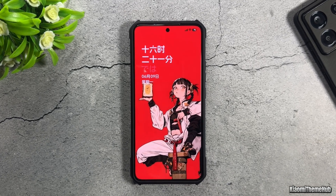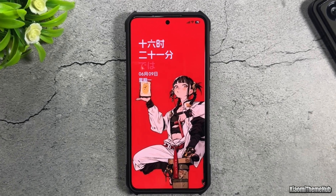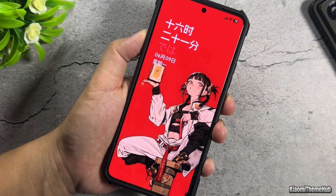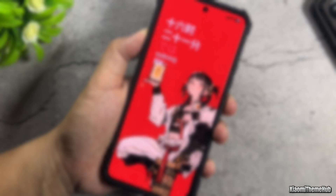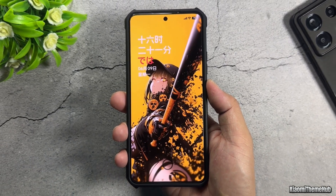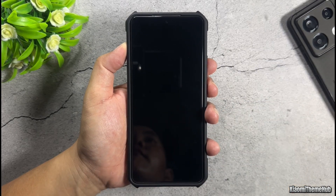Hi everyone! Today, I'm bringing you a uniquely customized theme — a Mizu-style theme that we're bringing to Xiaomi Global Devices.